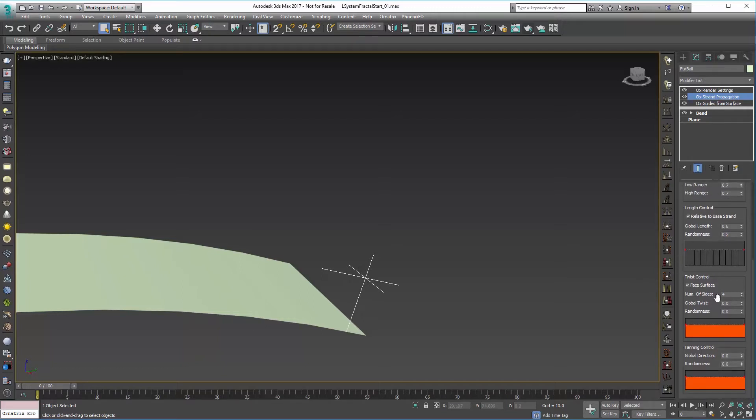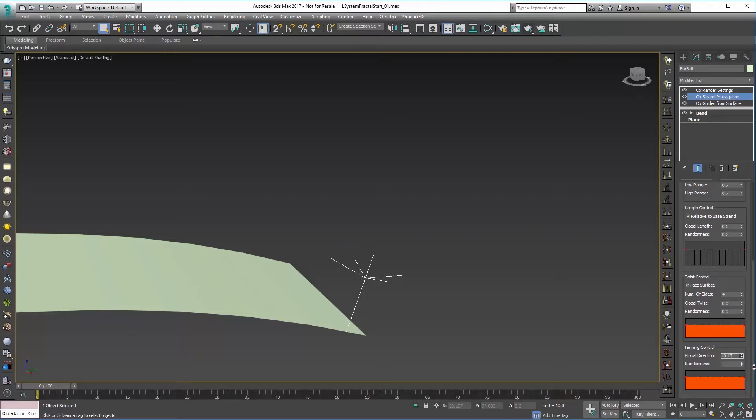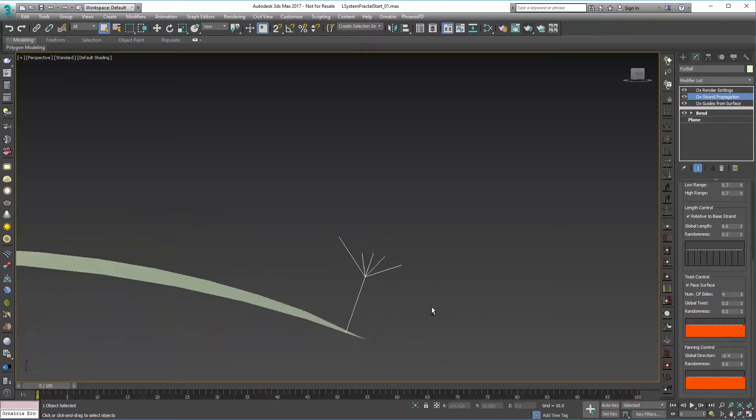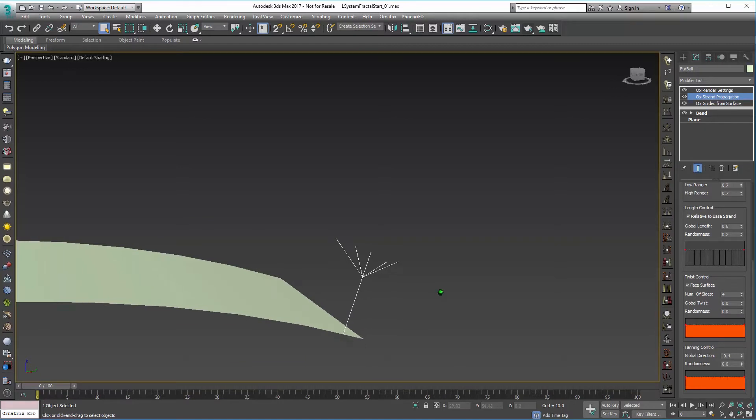Last but not least we're going to go into Fanning Control and this allows us to kind of point what direction these are going in. So I'll set that to maybe a negative 0.4 so that they're kind of pointed in an upward direction here.